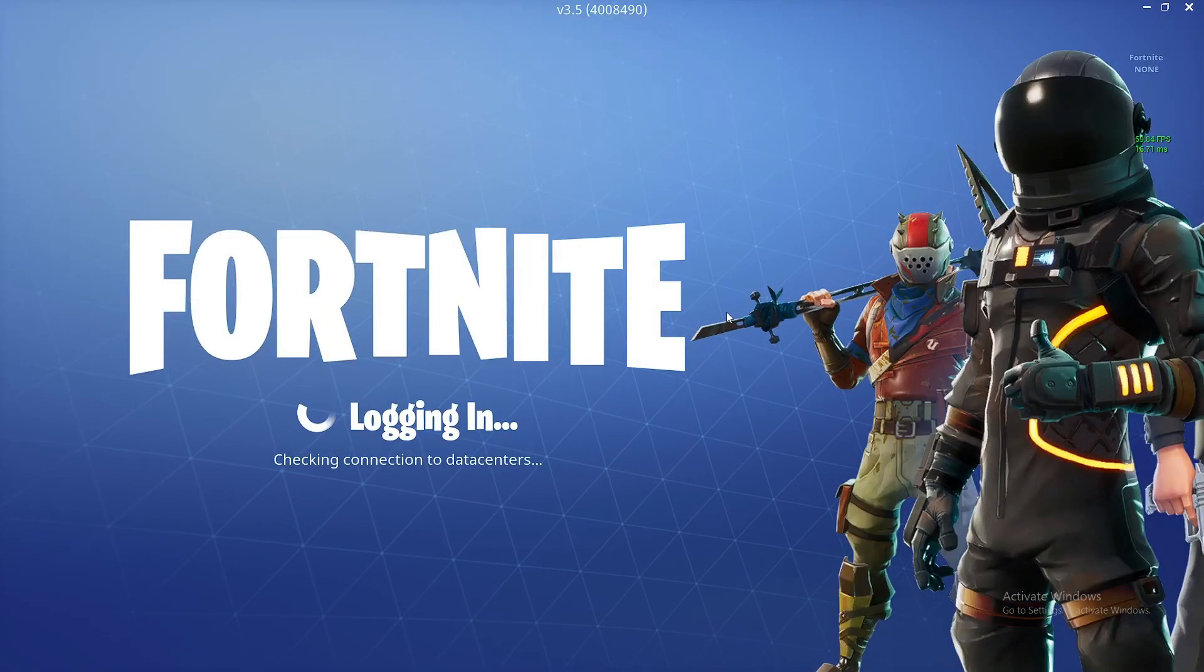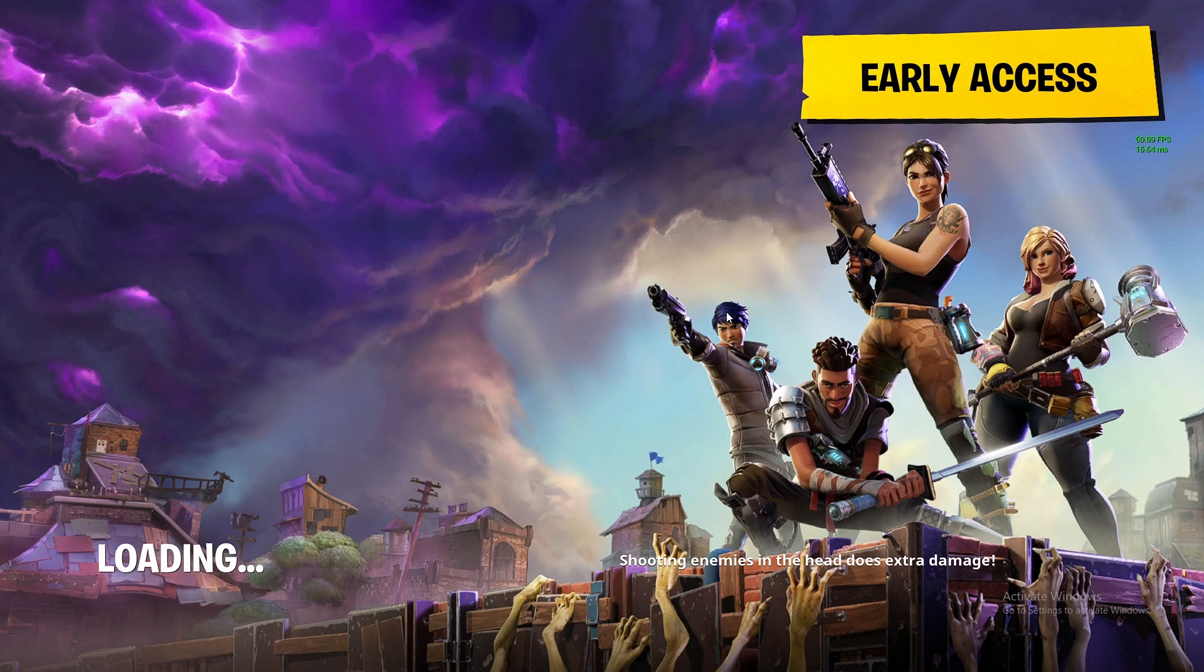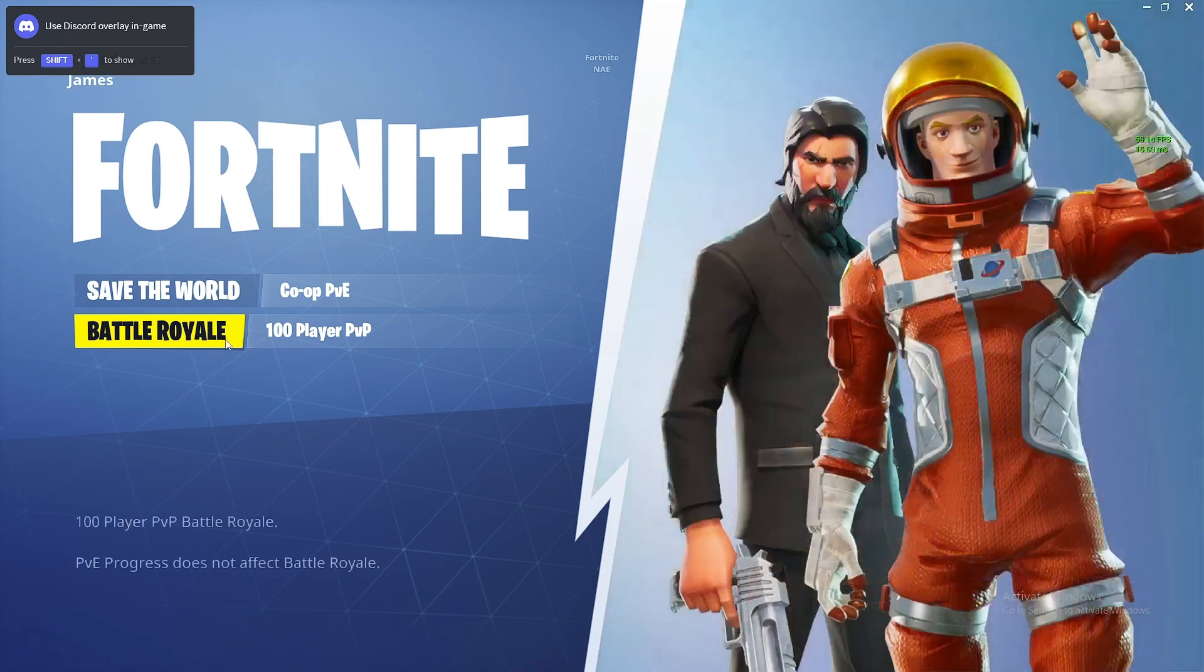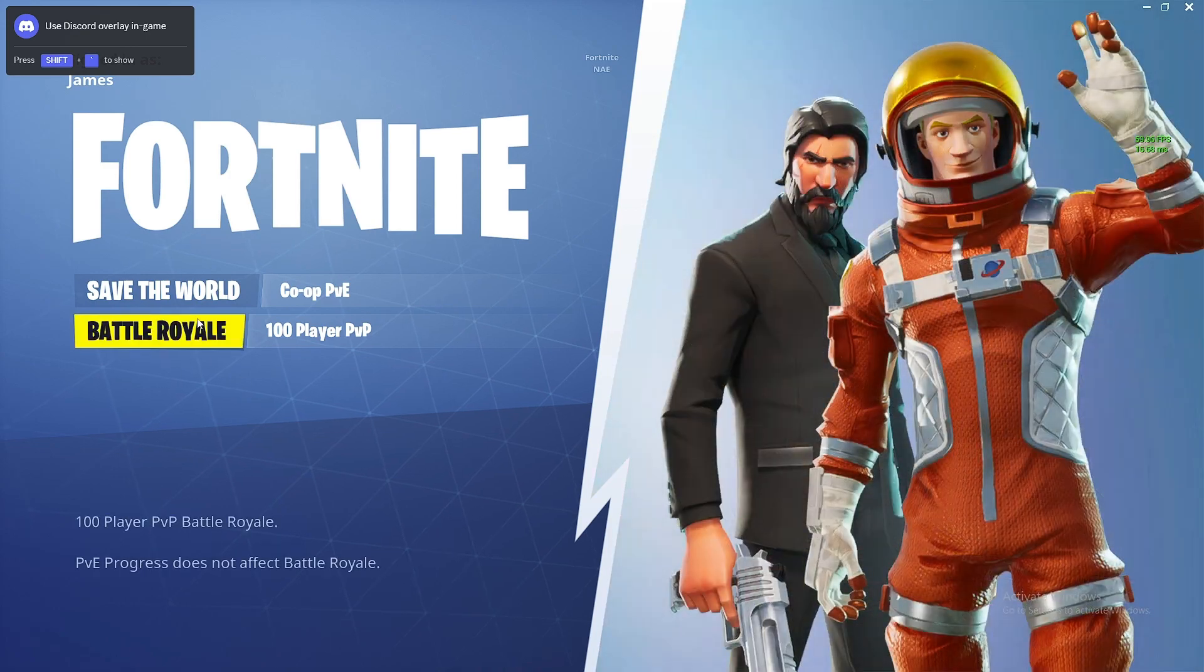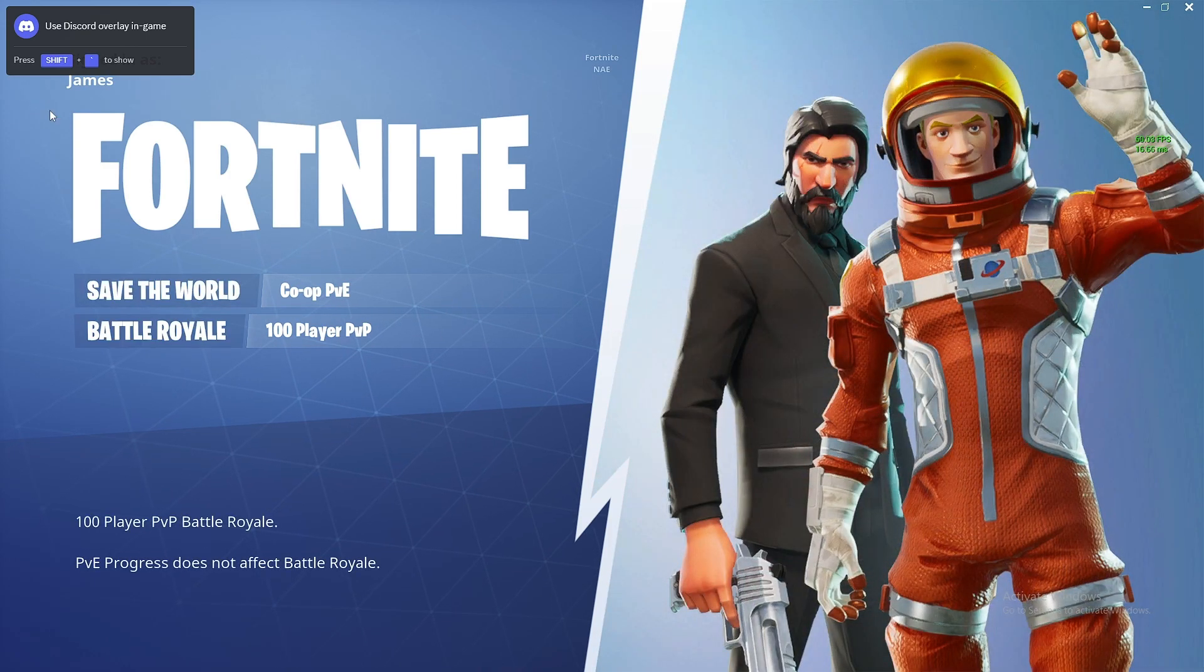As long as you can get past the logging bit it should be fine. Any older versions will ask you to log in and it just doesn't work. So then you can go Battle Royale only. That's the only option really.